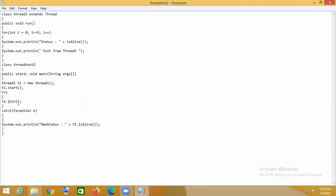In this example, two threads are running: one is thread1 (our user-defined thread) and the other is the main thread. We know that in any program, the main thread runs first. So in our multi-threading environment, these two threads are running — one is main thread and another is thread1.